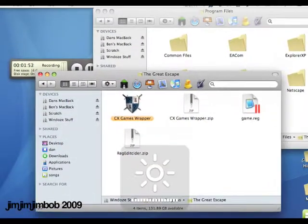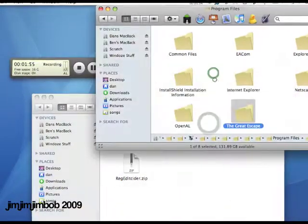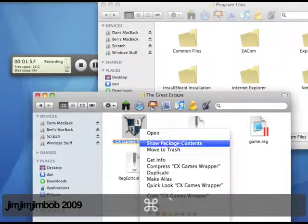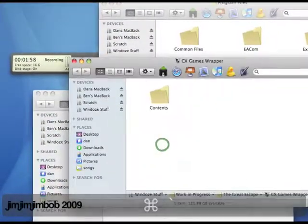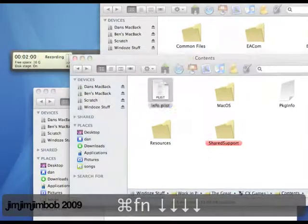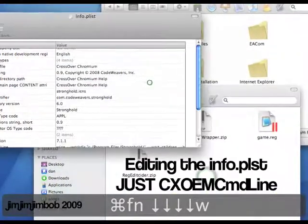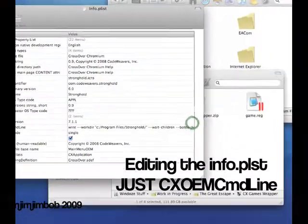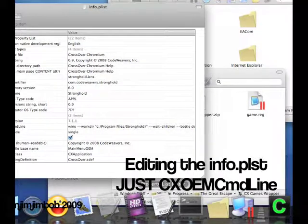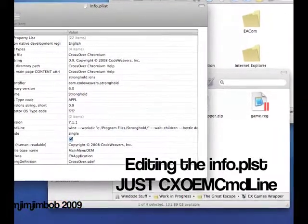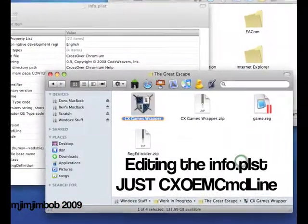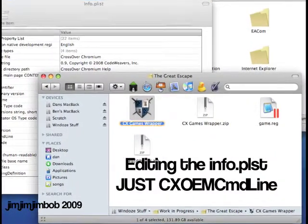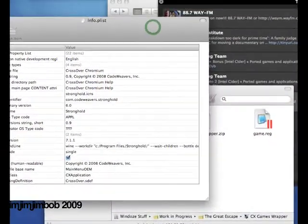So now we've got this, I'm going to go back into contents, info.plist. So now I've opened this with property list editor, which is on the developer DVD on your Mac install. That's the best thing to do it with.